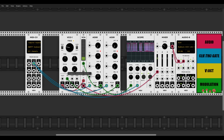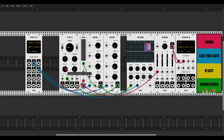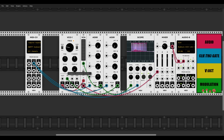Now we can start introducing the modulation by raising the FM amount. Already it sounds more like a drum, and the magic happens in the ratio of the decay time and the modulation amount. Let's listen to a few sounds we can create with this.